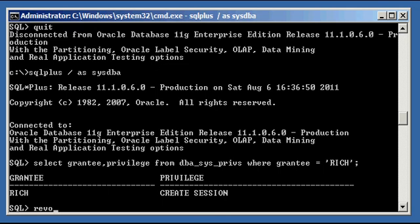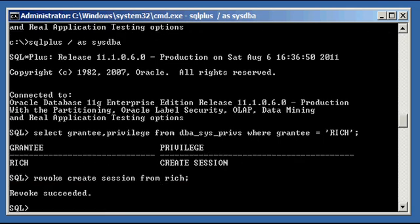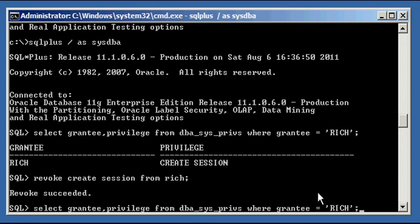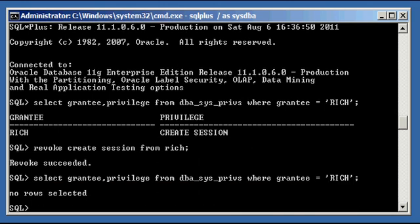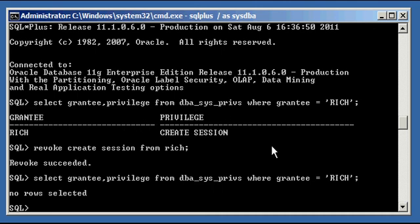And if you were to revoke create session from rich, again we're using revoke instead of grant and we're using from instead of to, and you select, you'll see no rows selected because rich has no system privileges granted to him, as if we just created a user. When you create a user in an Oracle Database, that user can't do anything, doesn't have permission to do anything in an Oracle Database.